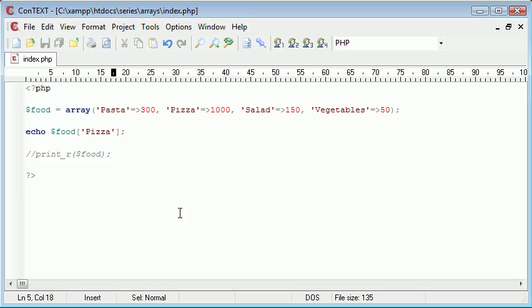So you can see that we've now created an associative array. We're associating values to different keys and it's by association. So you can understand now why it's called an associative array.